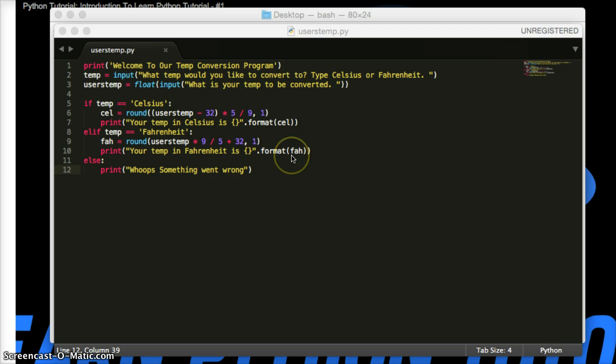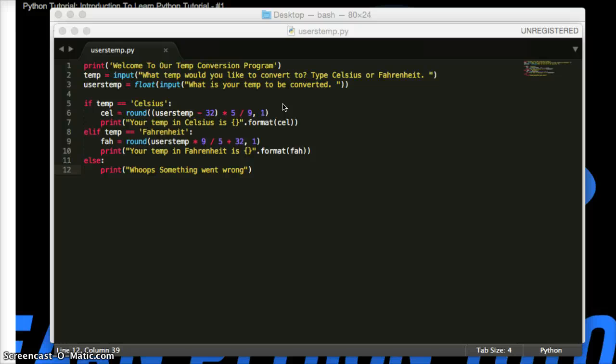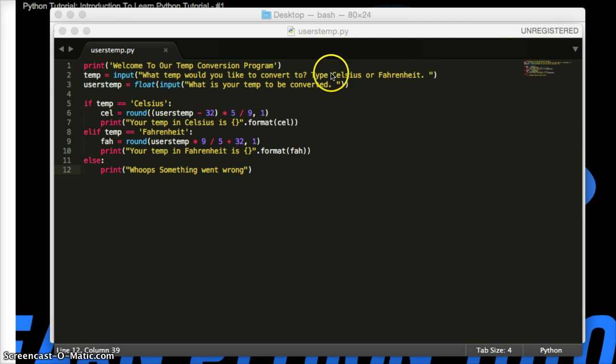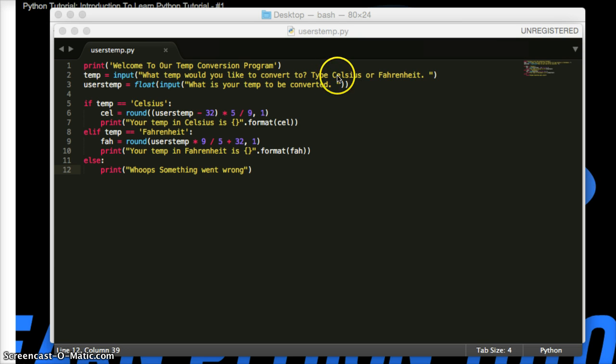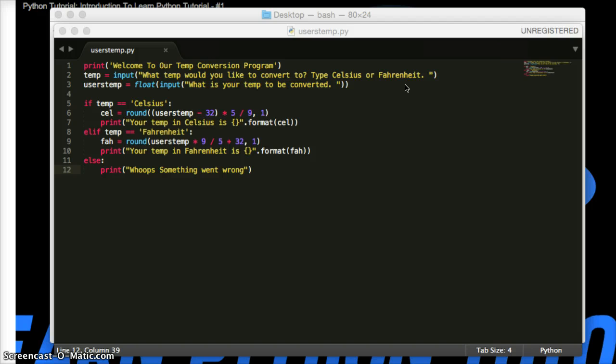Now, as a programmer, you sometimes gotta think outside the box. Outside your mind. Because to me, this program will always work. It's gonna work perfectly. Well, first thing we need to think of is Celsius. How many users actually hit the shift key to make a capital? You never know. Users are dumb sometimes. Even though I said type it like this, doesn't mean they're gonna type it like that. Alright. So, there's some safeguards we can add into this program.